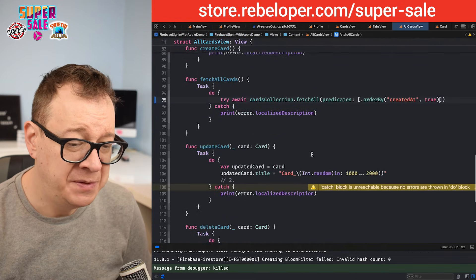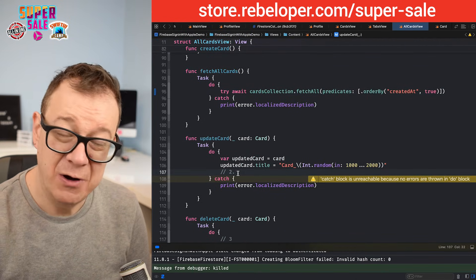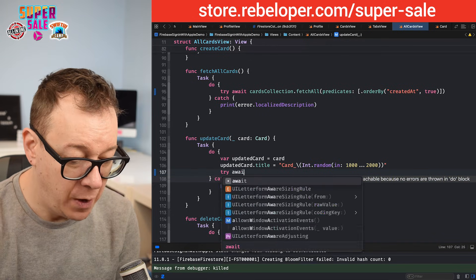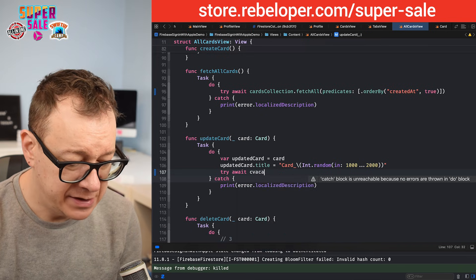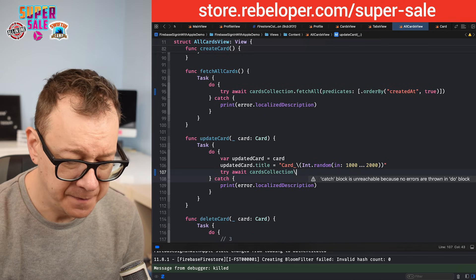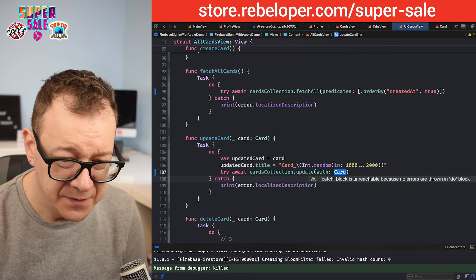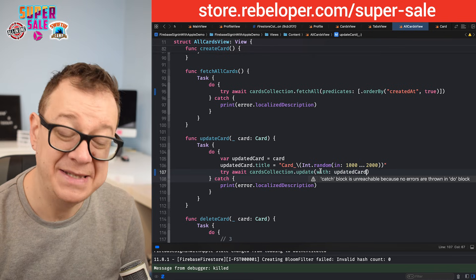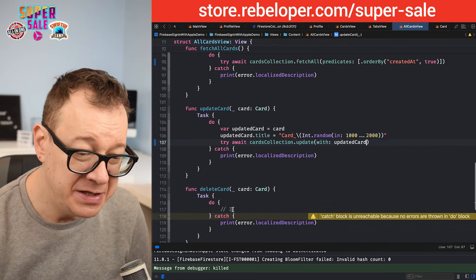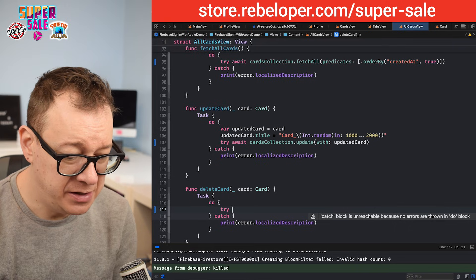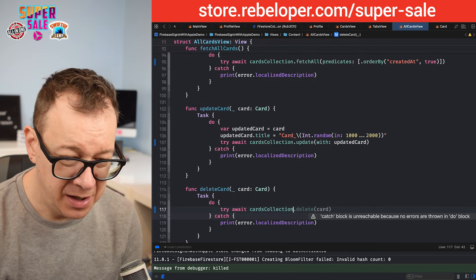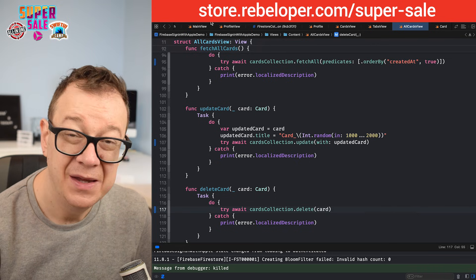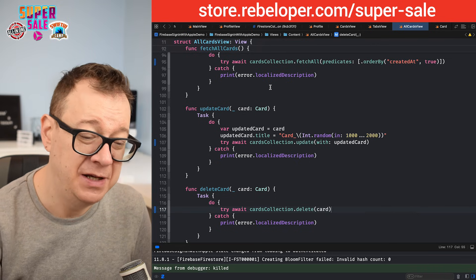How can we update our cards? We use cardsCollection — try await cardsCollection.update(updatedCard). It's as simple as that. And while we're here, let's add the delete functionality: try await cardsCollection.delete(card). Let's build and run to test updating and deleting some cards.